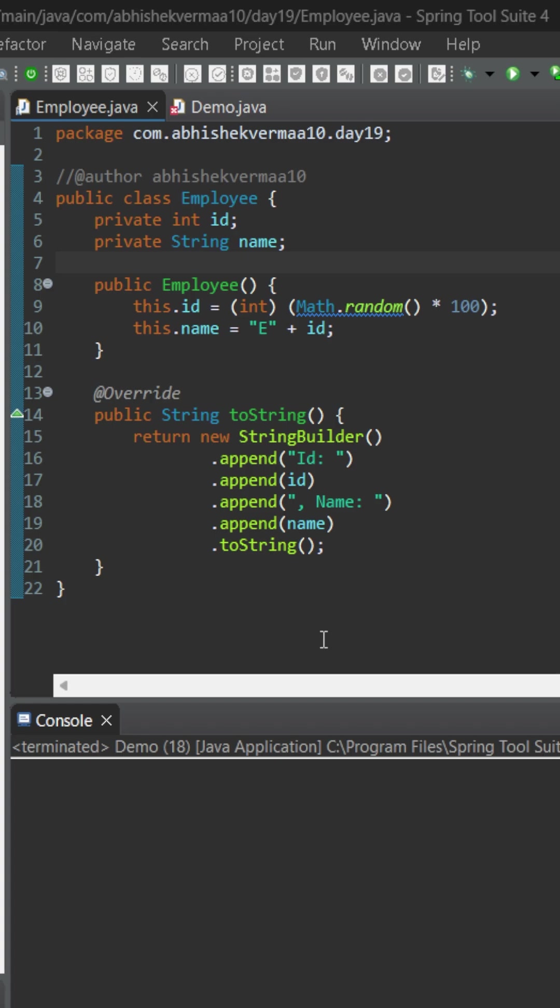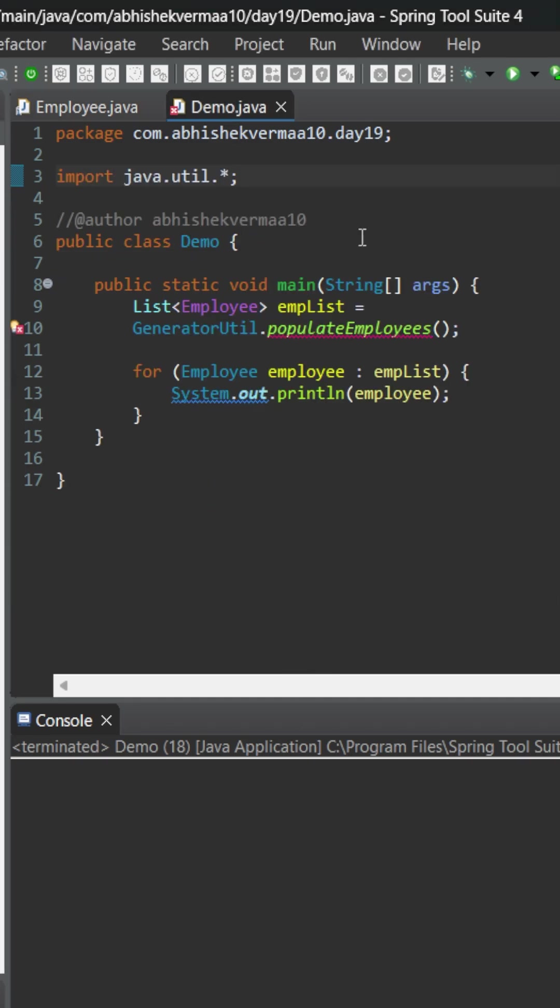We are generating the IDs using math.random and the same way we are generating the name also. Then going to the demo class, here we are invoking a method populate employees from generatorutil which is going to provide us a list of employees and then we are printing the same.